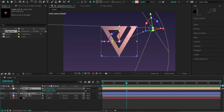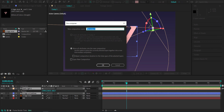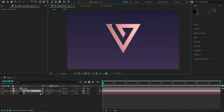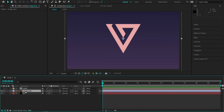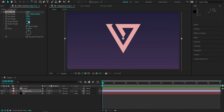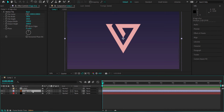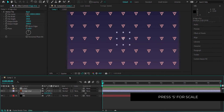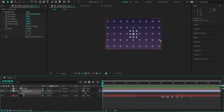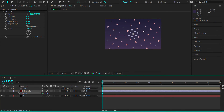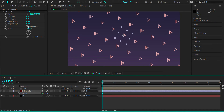Now highlight both the light and the outlines layer and pre-compose them, calling it Logo. With the pre-comp done, turn it off for a moment and bring back the original Illustrator logo layer. Apply the Motion Tile effect, change the output width to 1000 and output height to 1000. Press S for scale and bring it down to about 11% so it fits the screen nicely. If it doesn't fit, bump up the output width or height. Then press R for rotation and set it to 30 degrees to put the tiles on an angle.